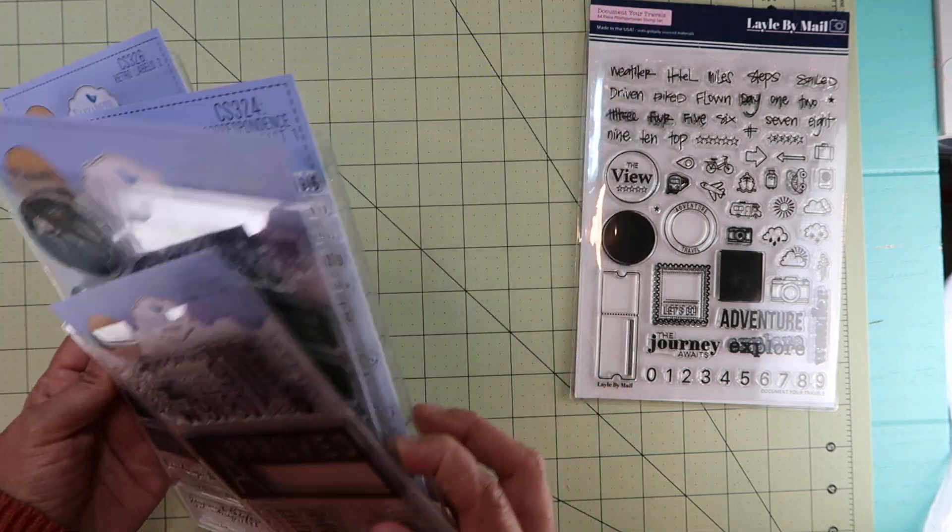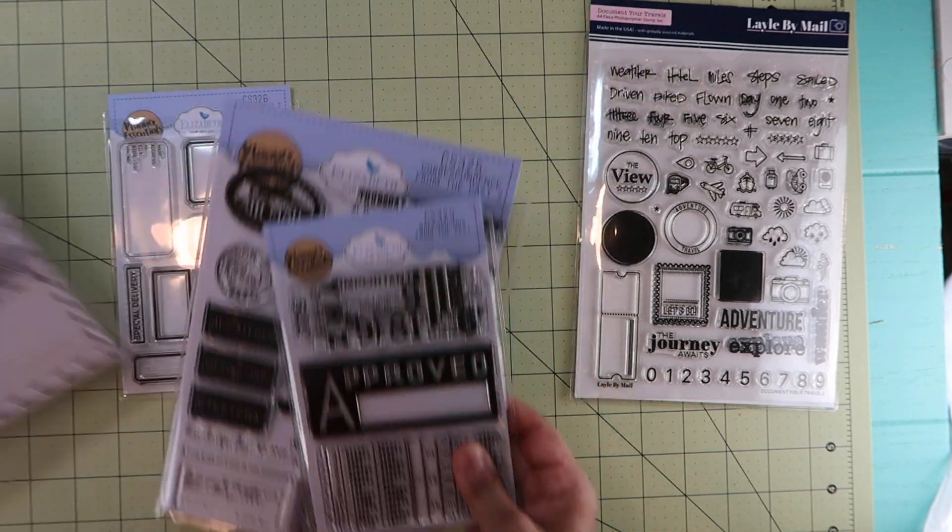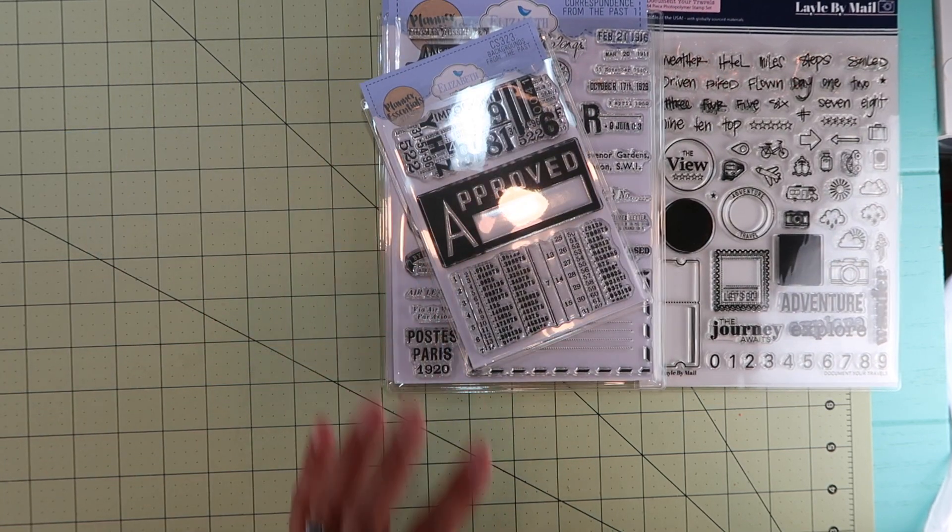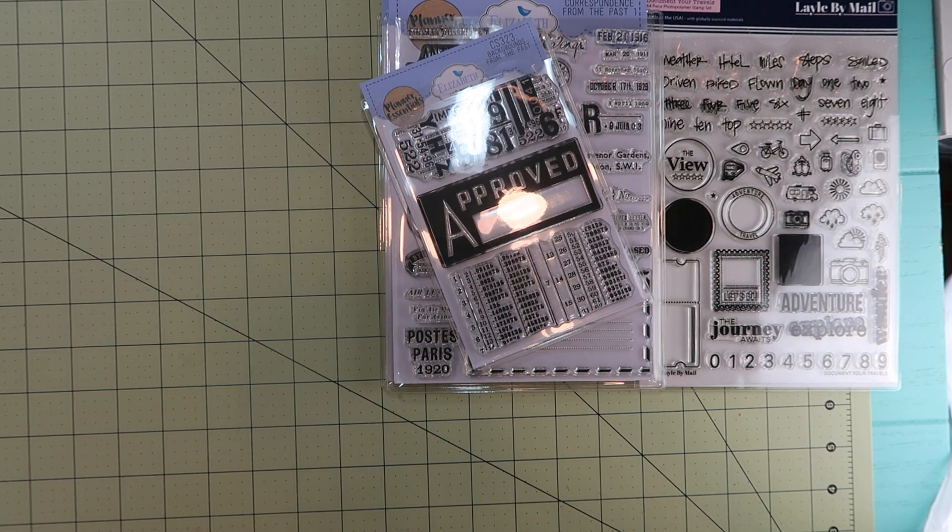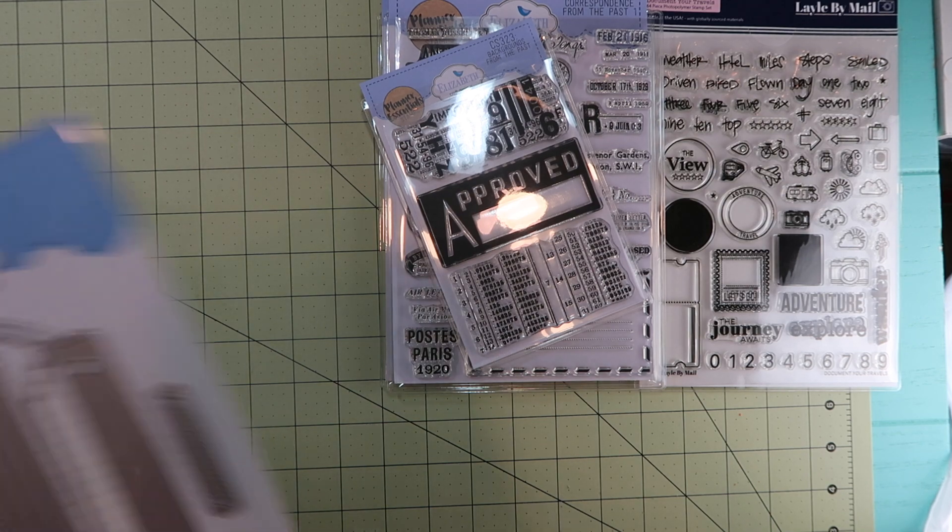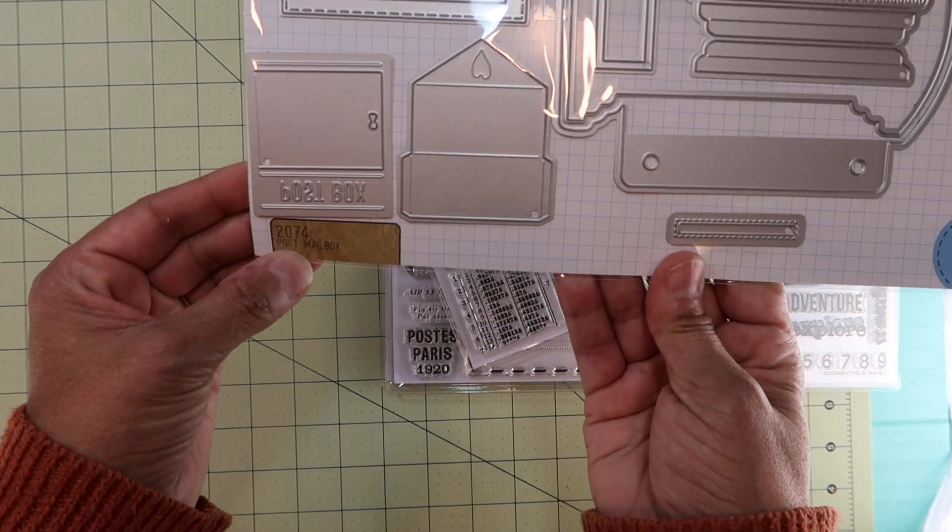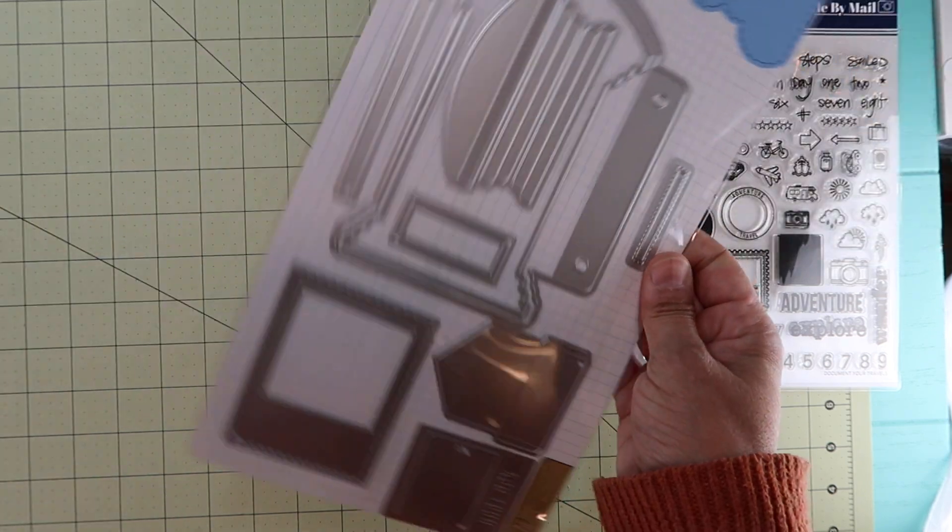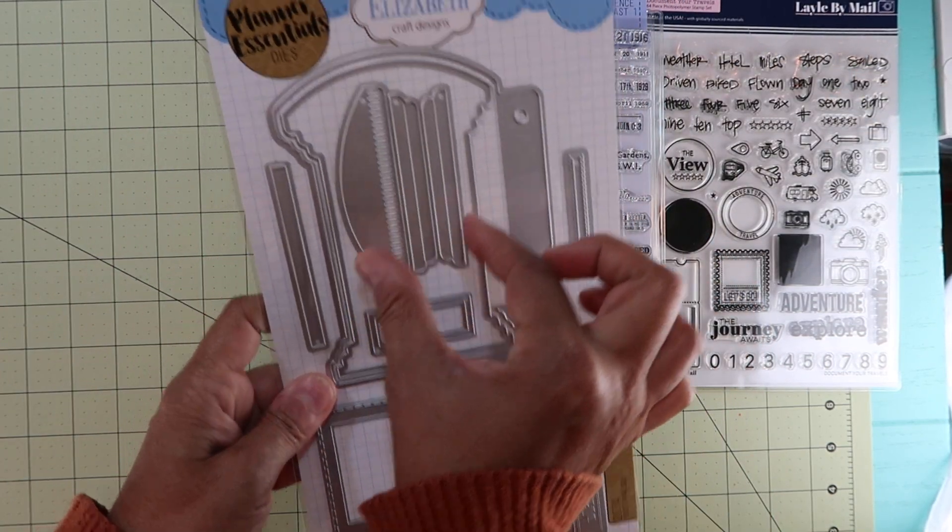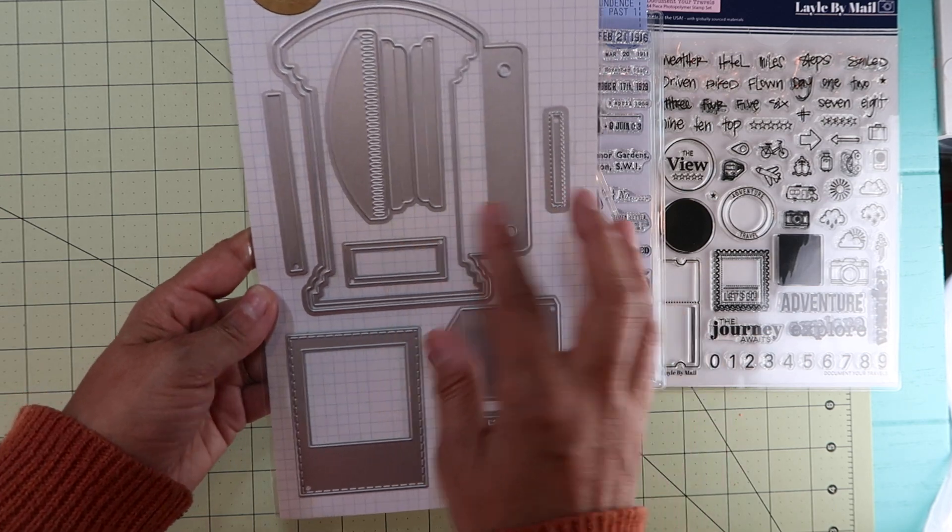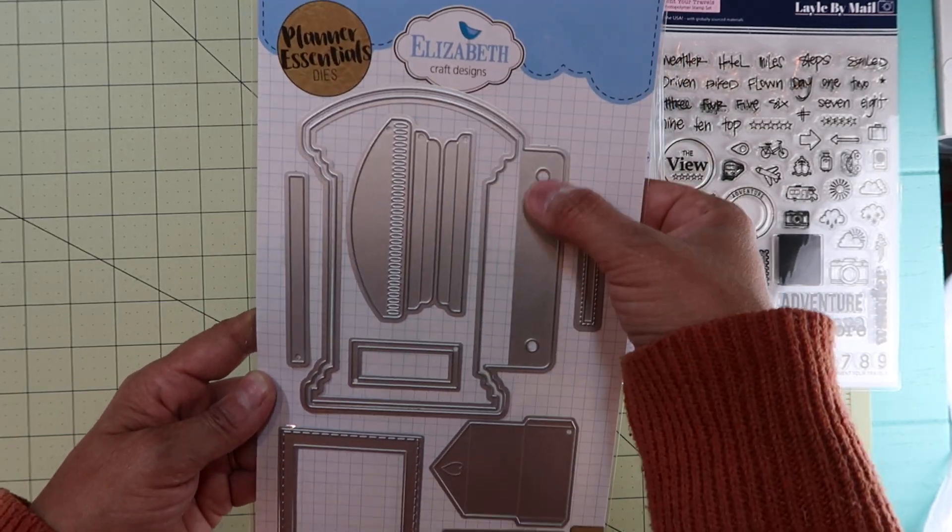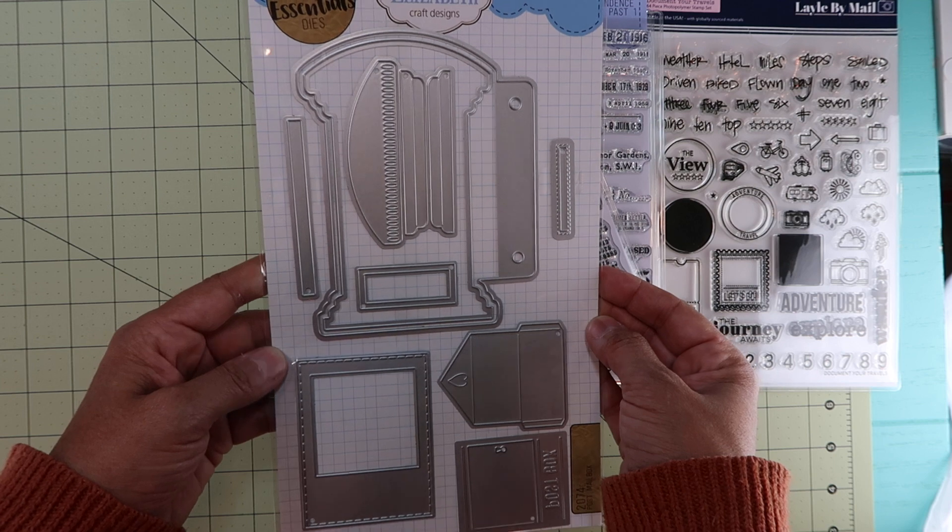Then I picked up this set that came with the dies. The first one is 2074, the Post Mailbox. This is a mailbox that you put the little hole up here, and it's a red one. You could also make a journal out of it, so that's kind of cool.